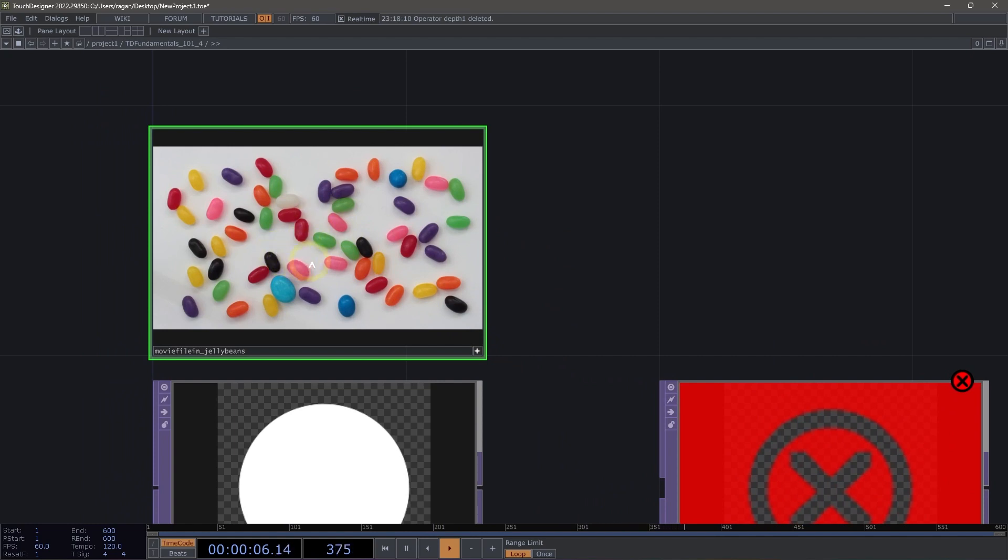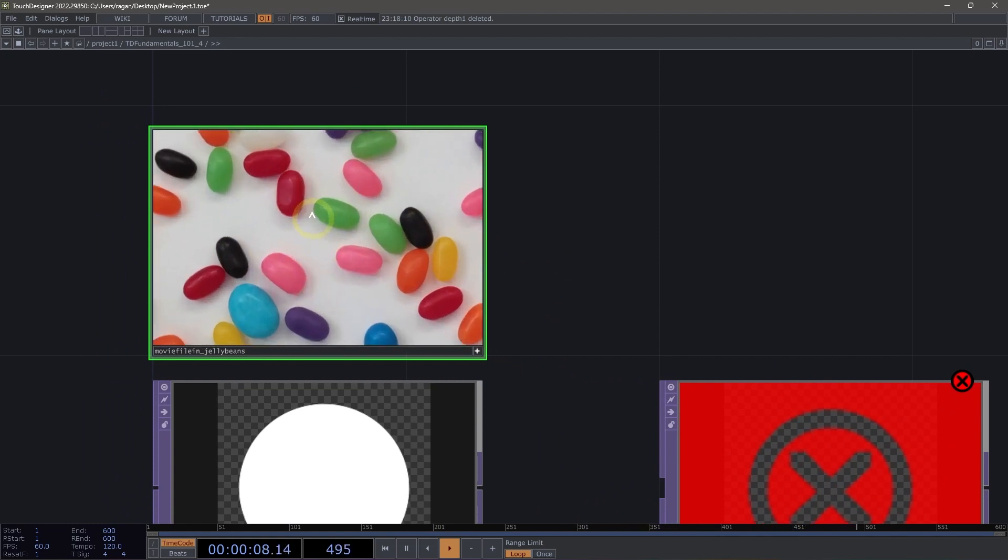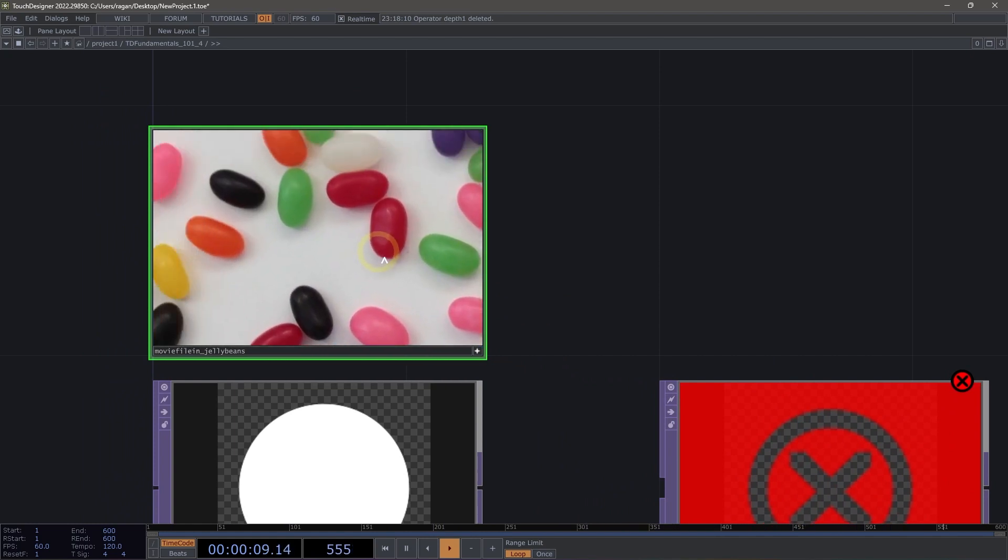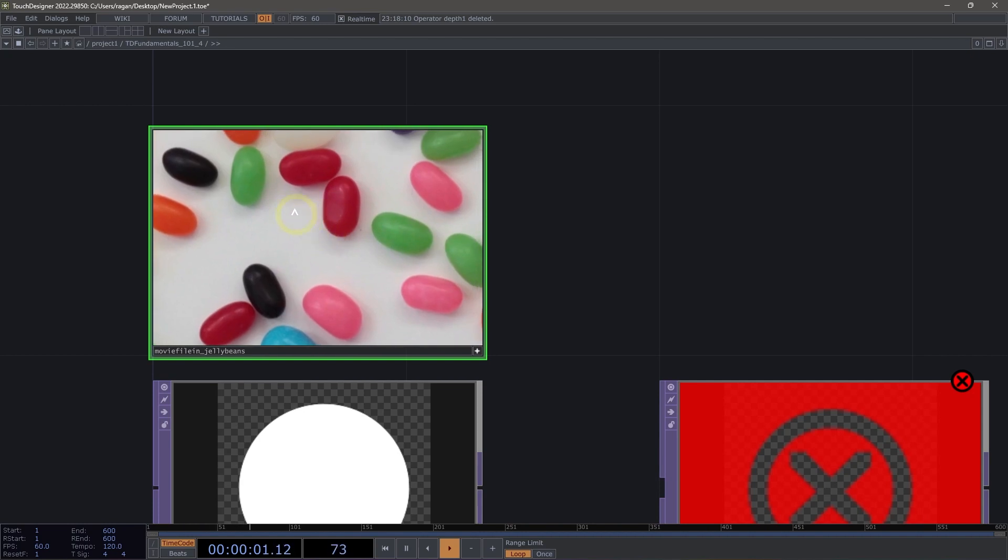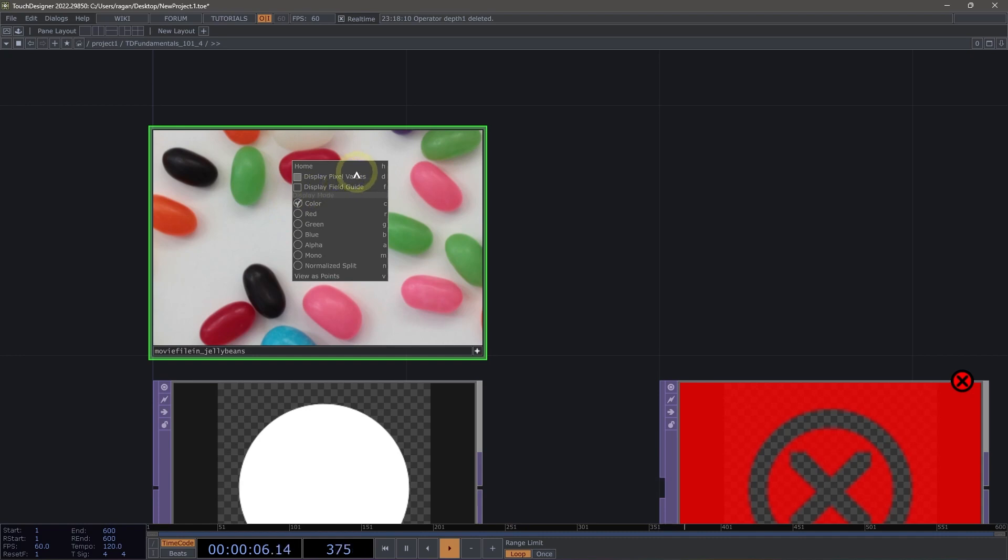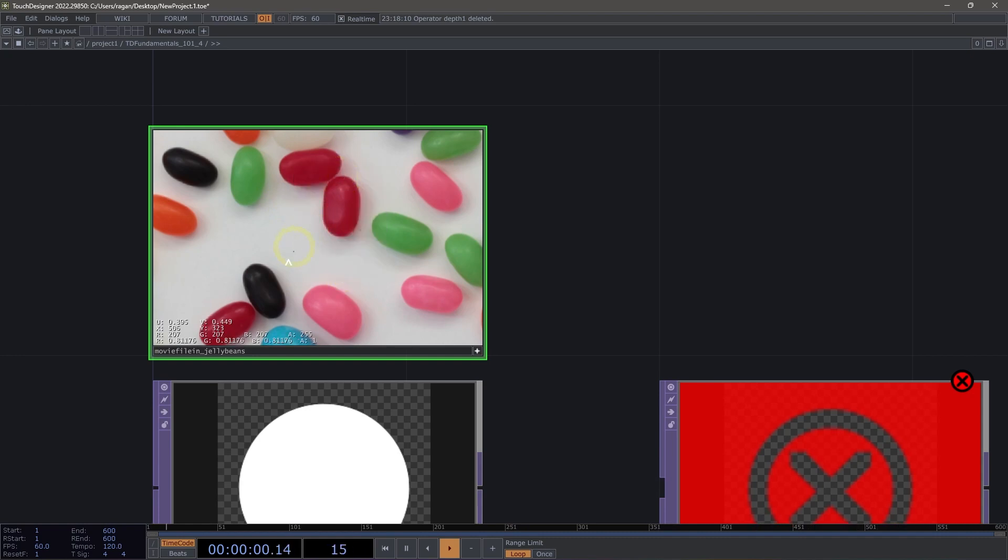In the case of textures, that lets us do things like zoom in and pan around for our image. We can also right-click inside of our operator when the viewer active flag is on and see a different contextual menu. For example, we might want to display the pixel values for what's happening inside of our operator.